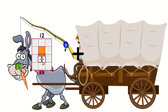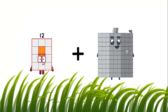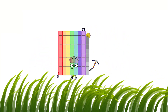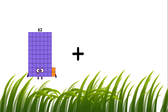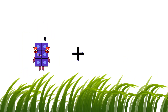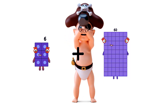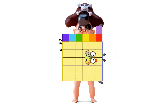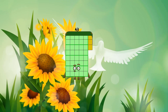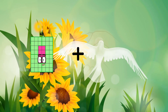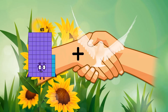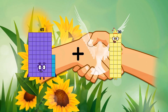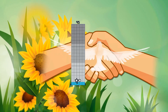12 plus 67 equals 79. 6 plus 37 equals 43. 65 plus 30 equals 95.